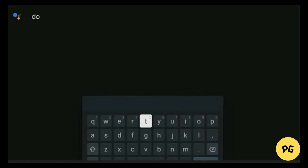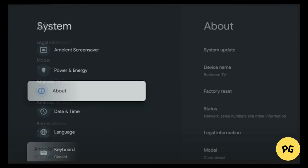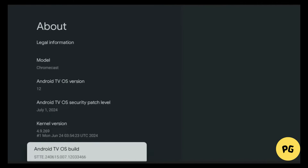Install it — it's free and essential for downloading third-party apps. Now go to Settings, find System, and tap on it. Then go to the About section and scroll down to Android TV OS Build. Tap it seven times to enable developer mode. A notification will confirm when it's done.